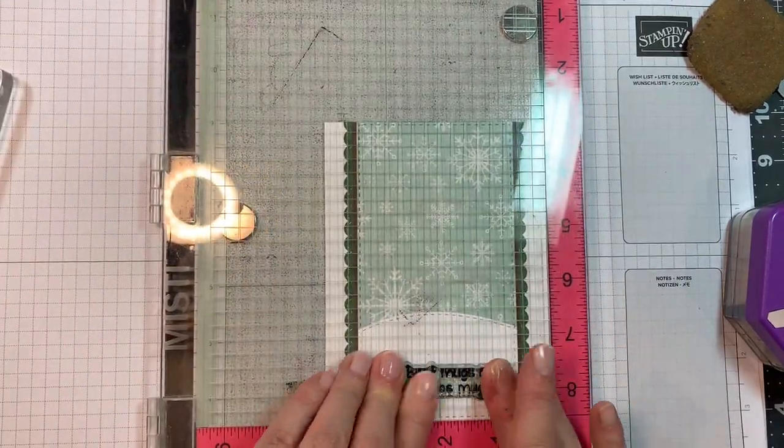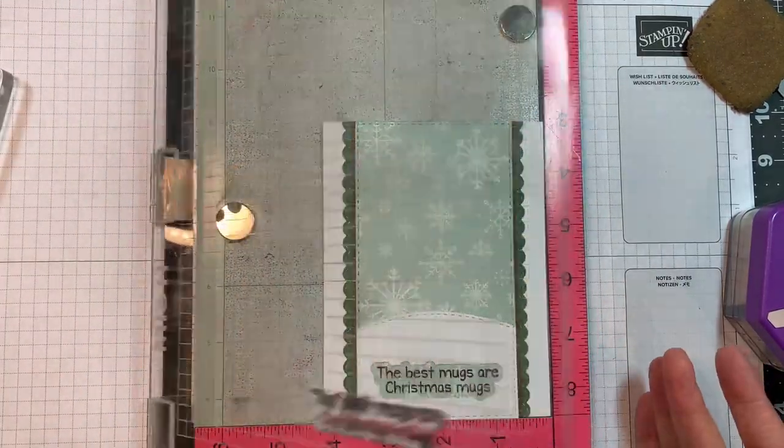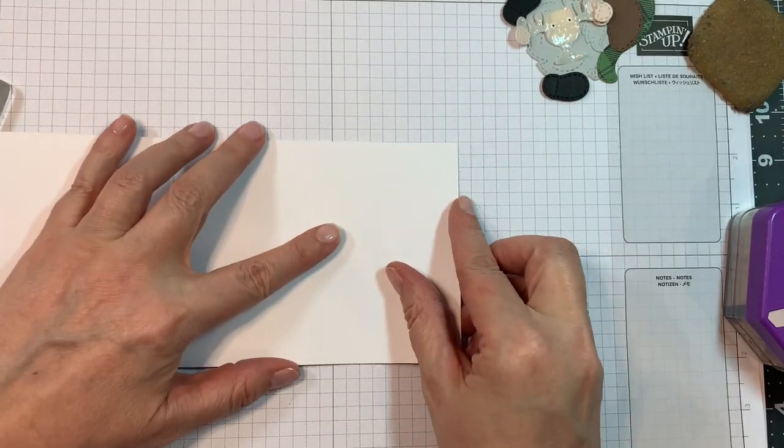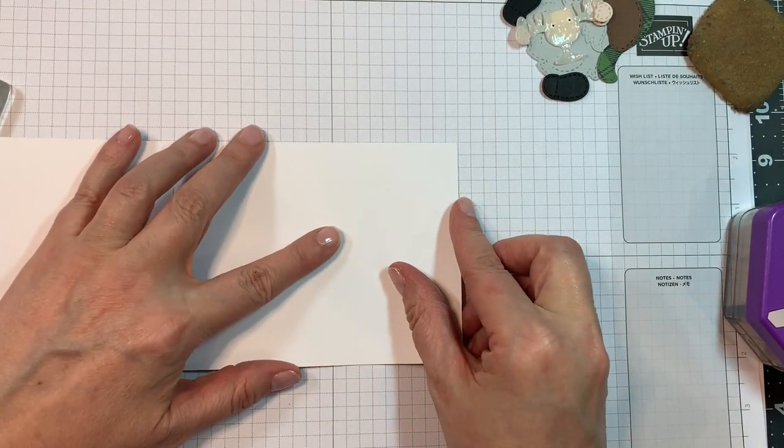And I'm just going to take some VersaFine Claire Nocturne ink and I will stamp in that opening. And it was easy to line that up just because I had the outline, the outline die cut out of the white.